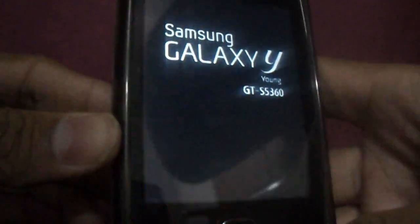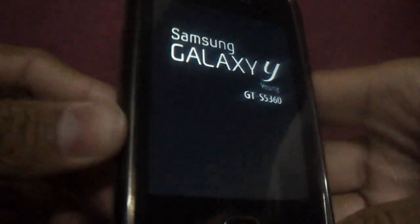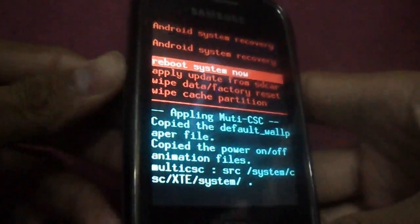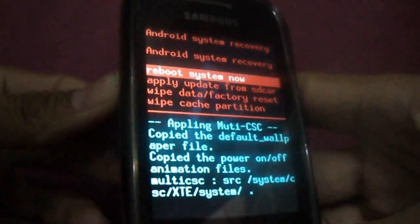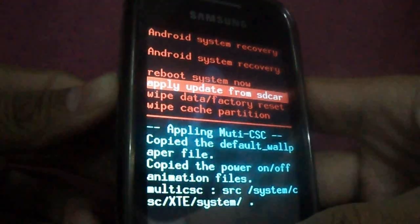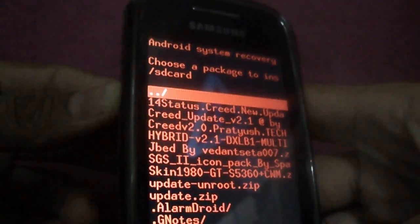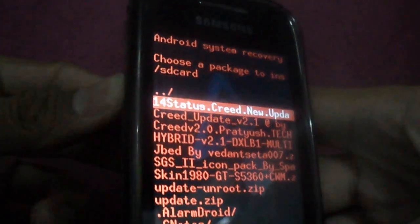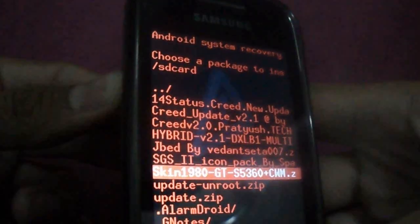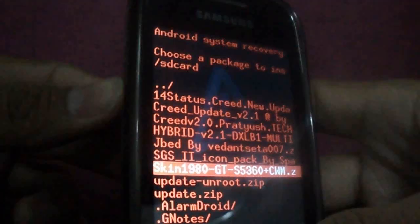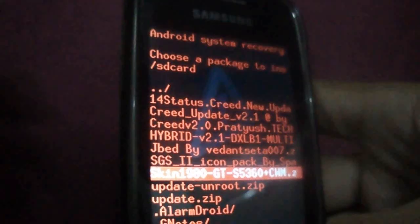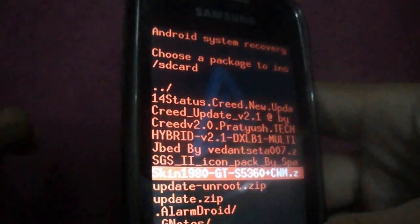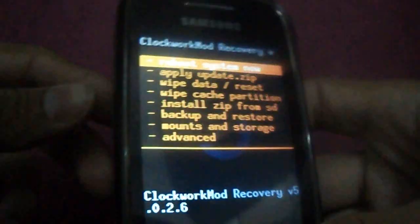The phone will start into recovery mode. First, select apply update from SD card. Then select Skin 1980, that is the skin of clockwork mode. The file is given in the below link. Select it.